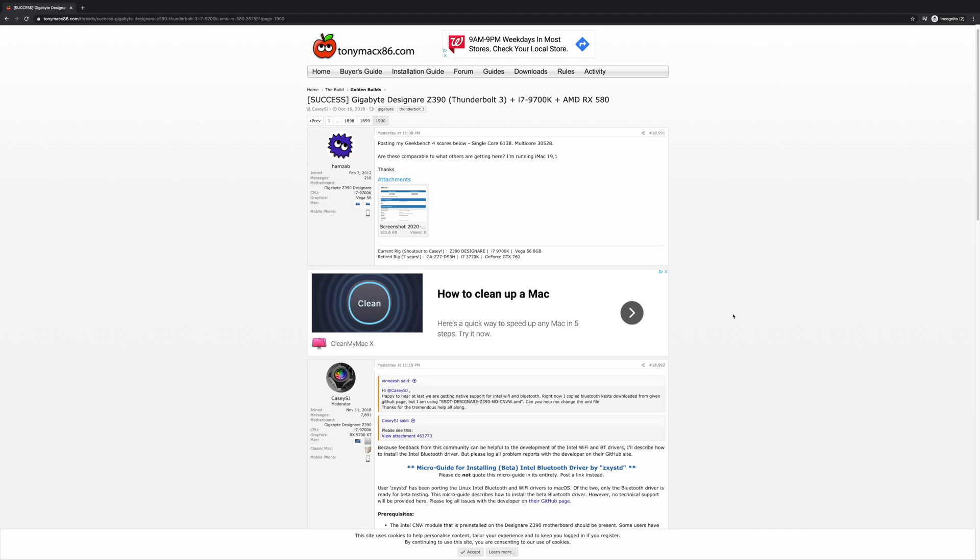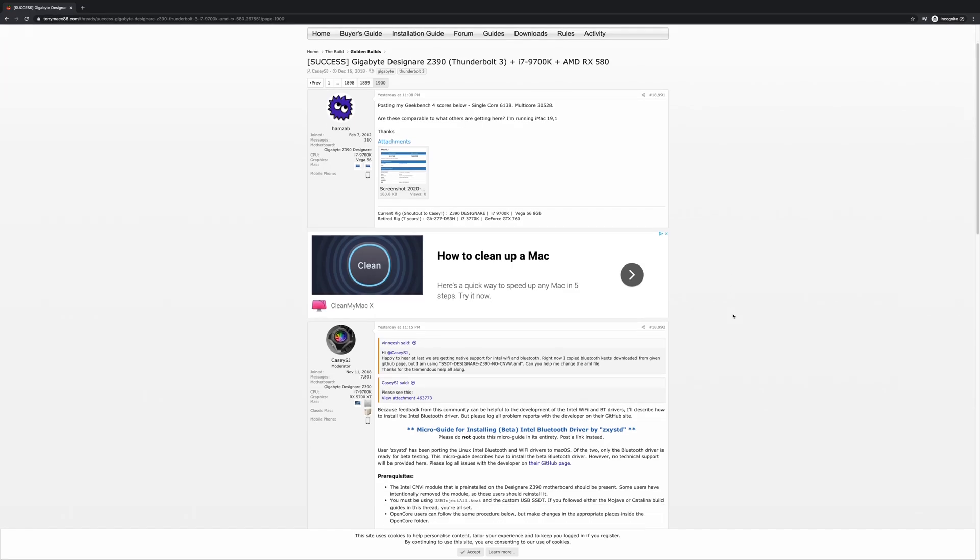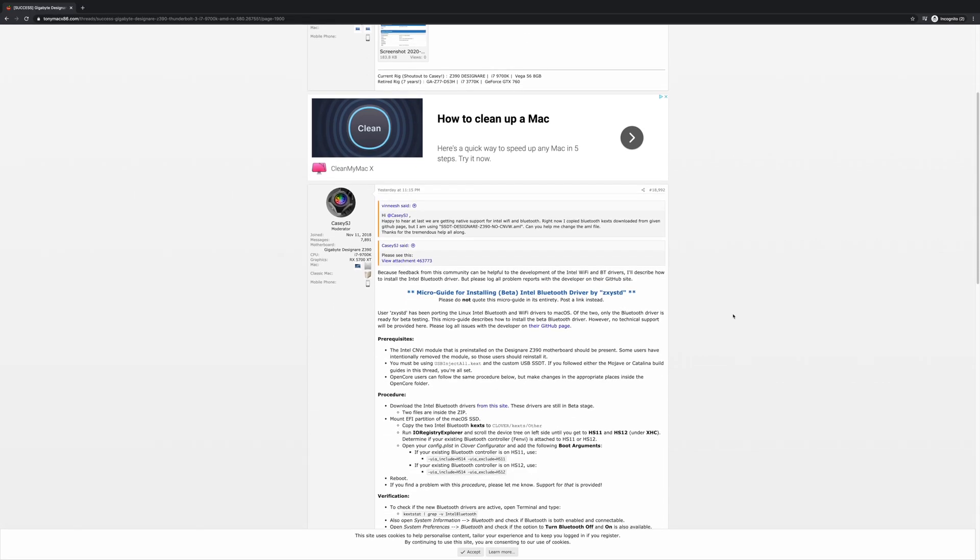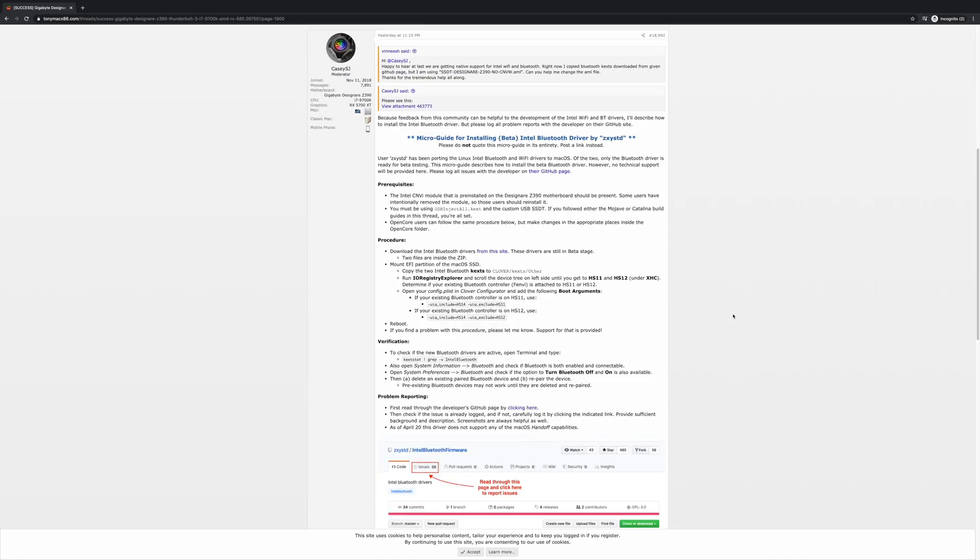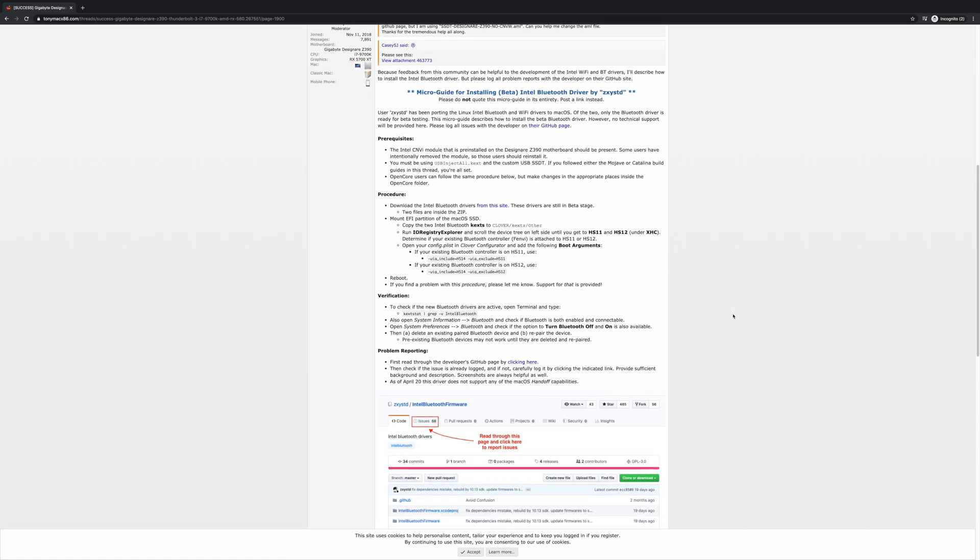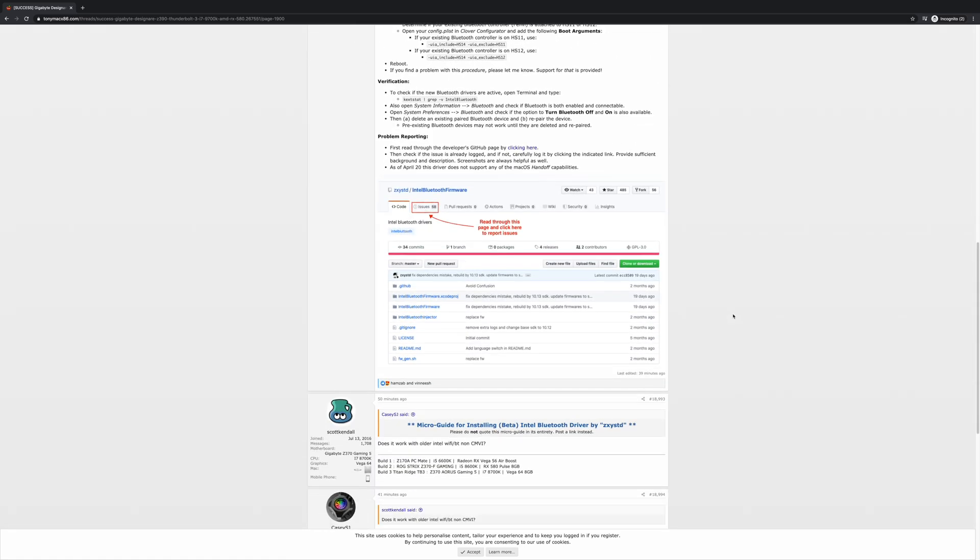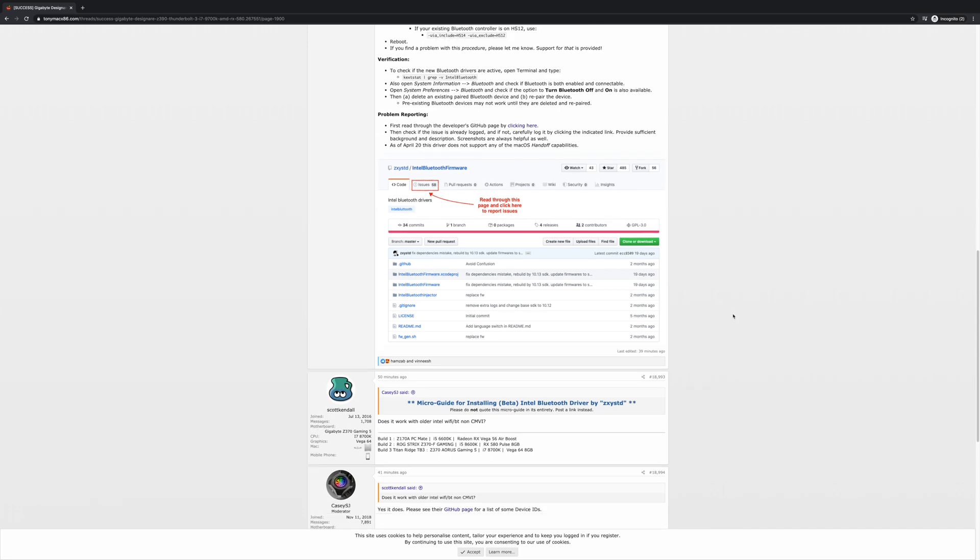And when you have issues, and plan on having issues, search around in the forums because someone else has already probably posted the solution to your problem. Perseverance is key here. And again, this is not for everyone.